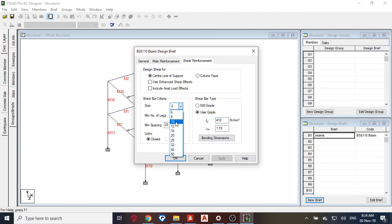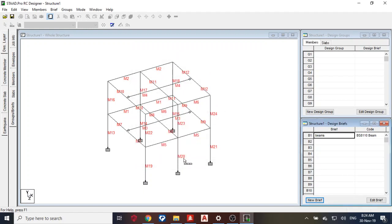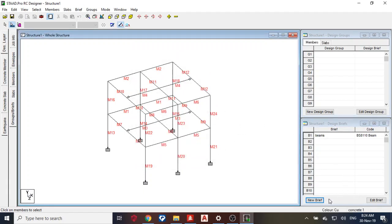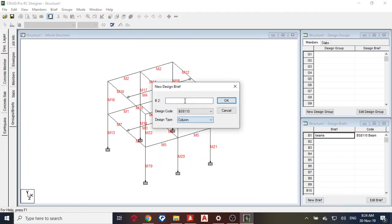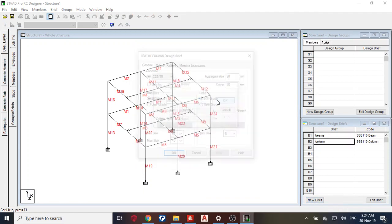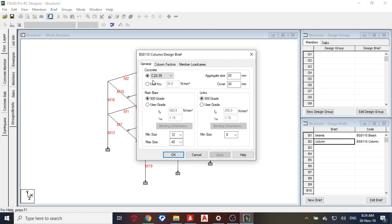And then, so after that I create for my column also. Okay, so concrete strength this, 410, 410, 410 also.